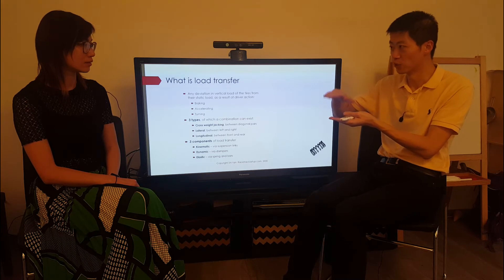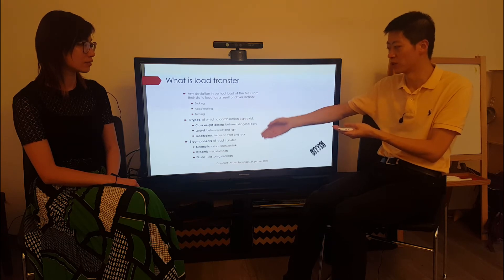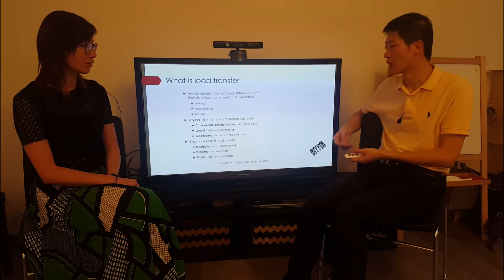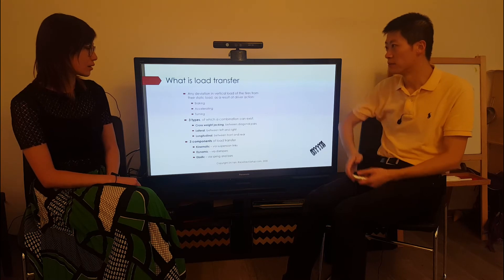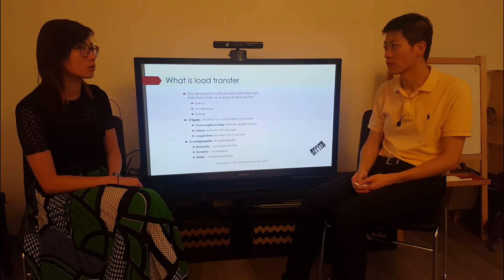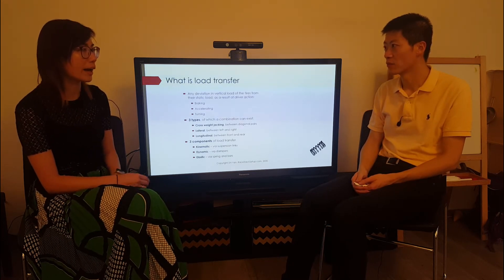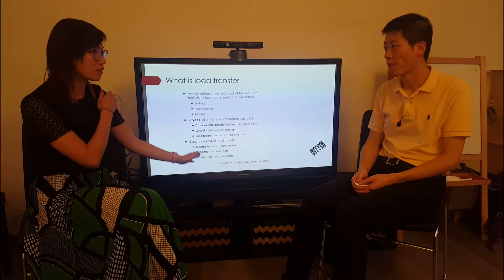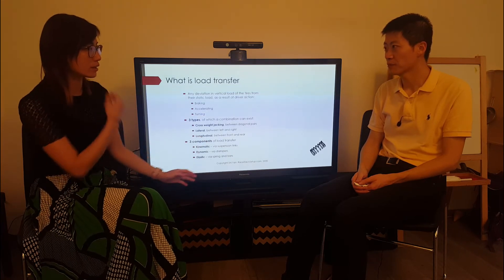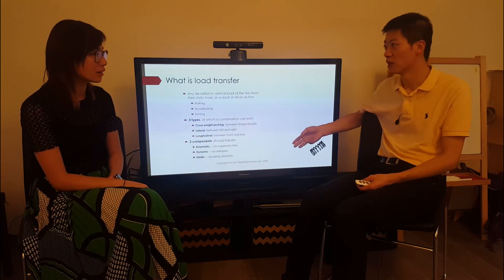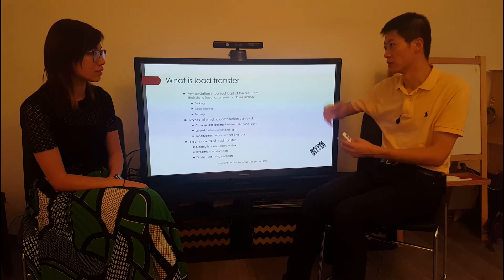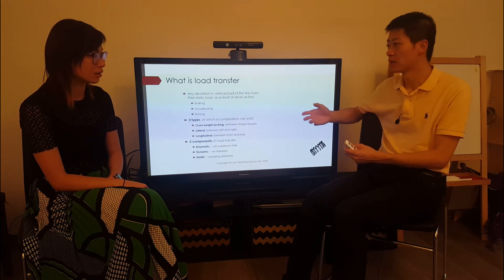There has to have been some movement for elastic load transfer to happen. These three components are three different ways that load transfer occurs, and they add up together to form the total sum.